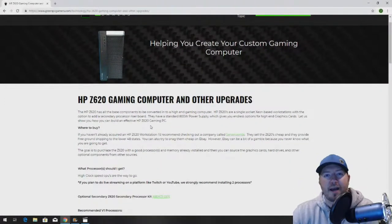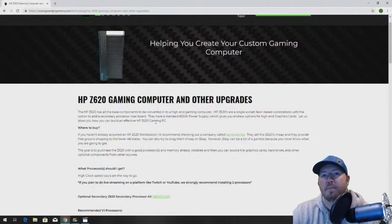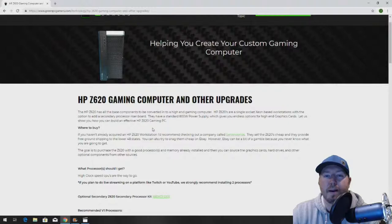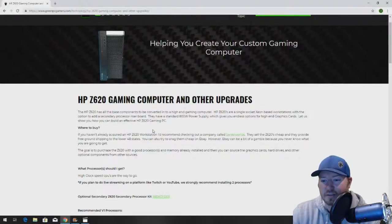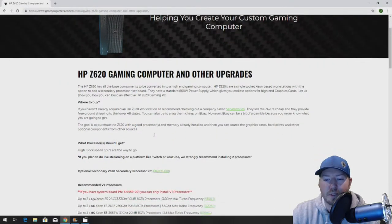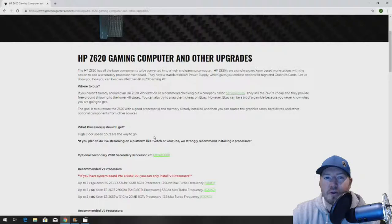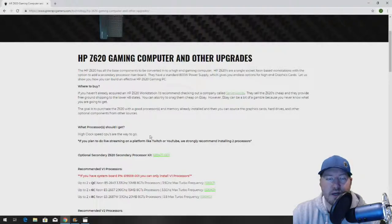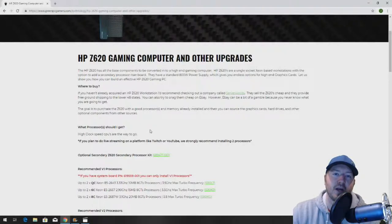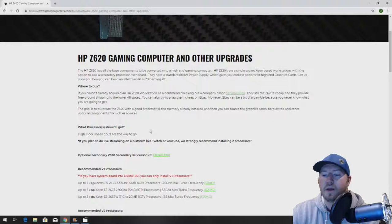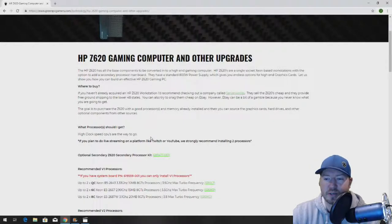This is where we're going to have the part numbers to the memory that we're installing into this HP workstation, as well as a bunch of other upgrade ideas. It's an awesome free resource that you should bookmark if you have an HP Z620 workstation.